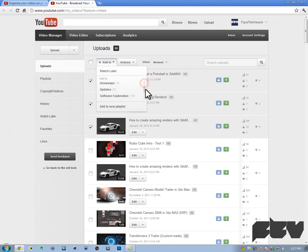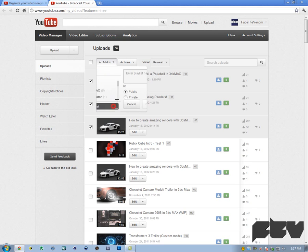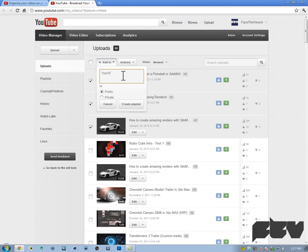Then I want to click add to new playlist. Or if you already have a playlist, you can actually click on that. But I'll just go ahead and add a new playlist and I'm going to name this test playlist.